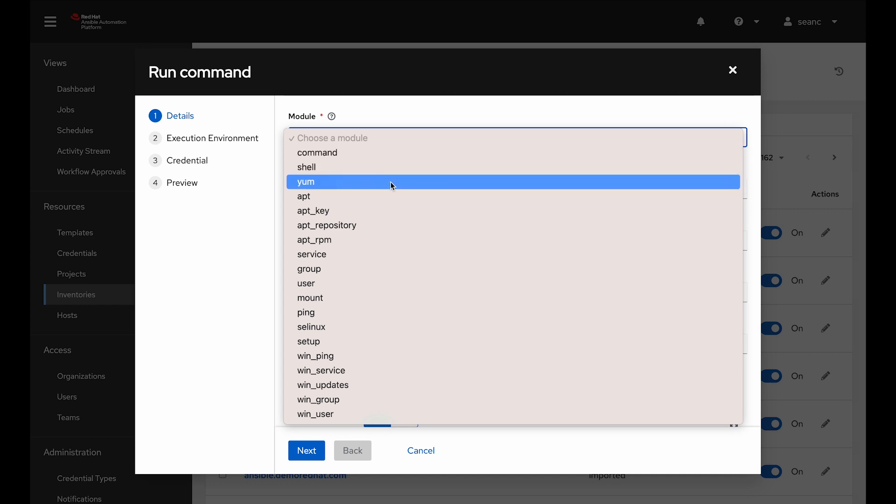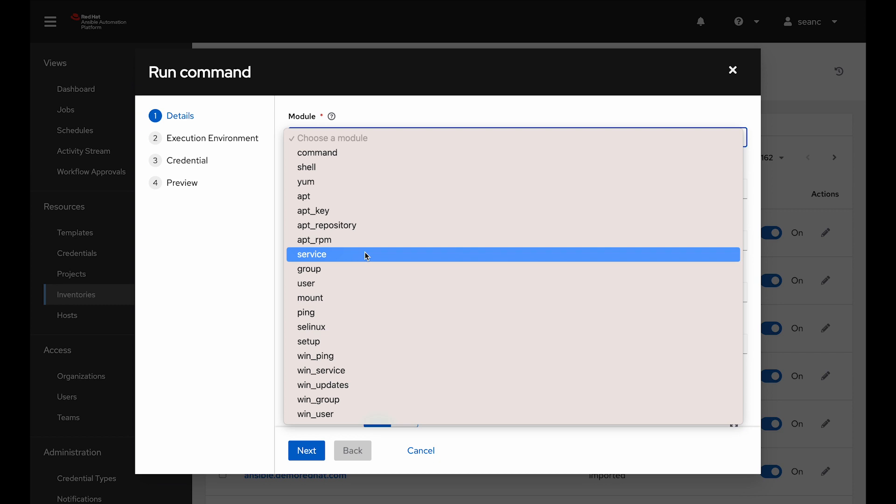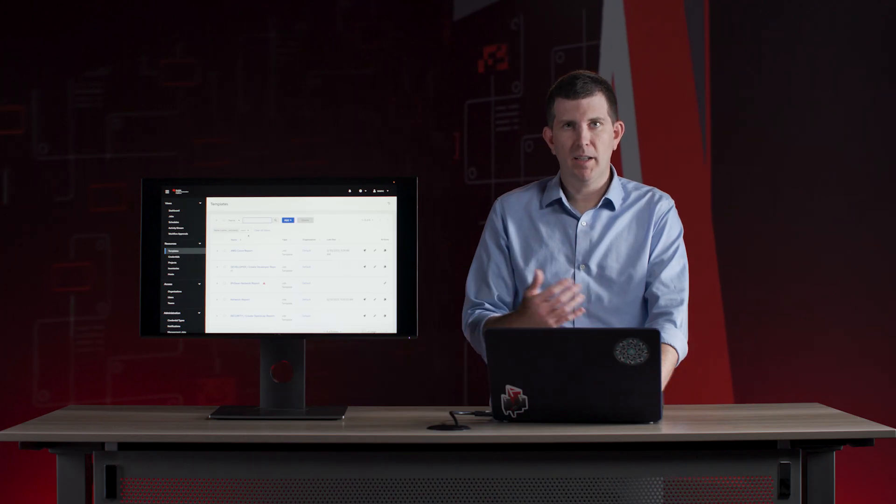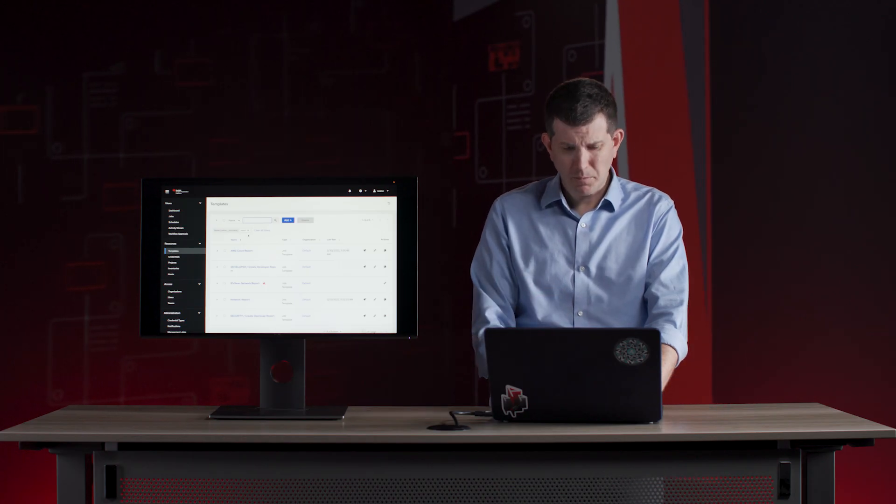Whether I want to run an arbitrary ad hoc command for the command or shell, install an app with Yum, turn off a service like HTTPD or NGINX, or simply grab facts with the setup module and get a bunch of different facts to look at and create something like dynamic documentation.